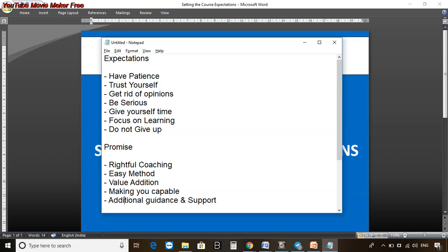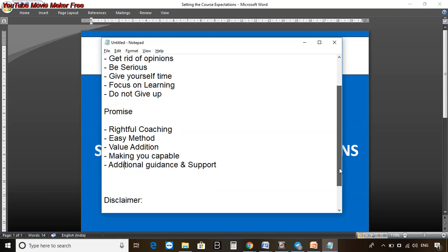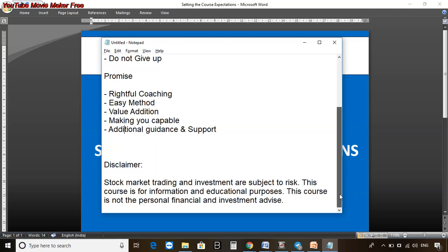Finally, since this is the stock market, it's my responsibility to give you one disclaimer: stock market trading and investment are subject to risk. This course is for information and education purposes. This course is not personal financial and investment advice.